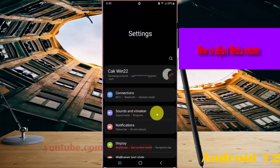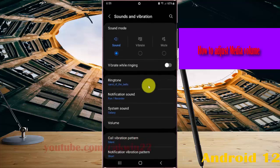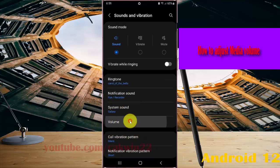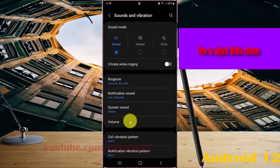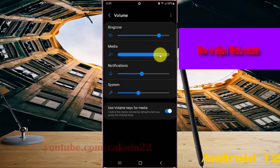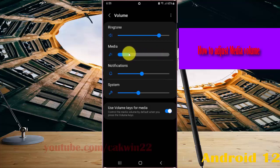Select Sound and Vibration, then select Volume. On the Media slider, drag right to increase or drag left to decrease the volume.